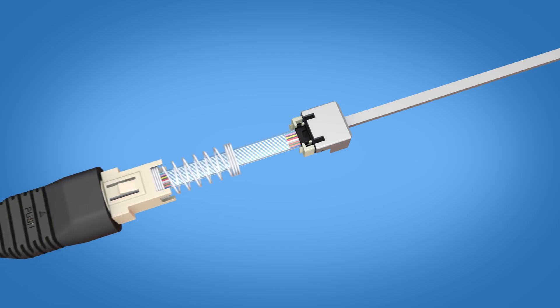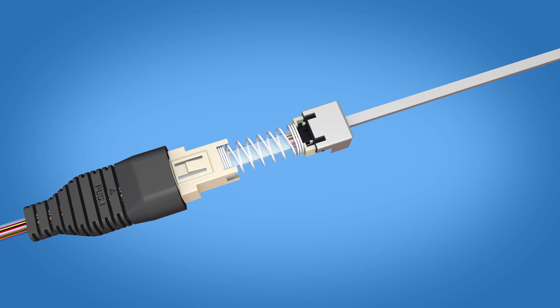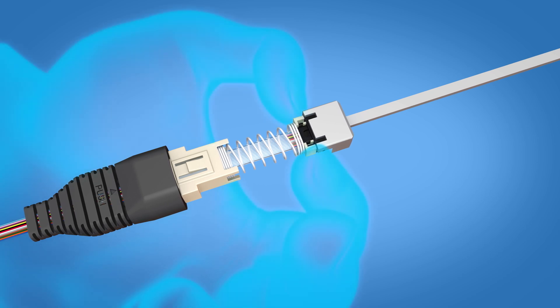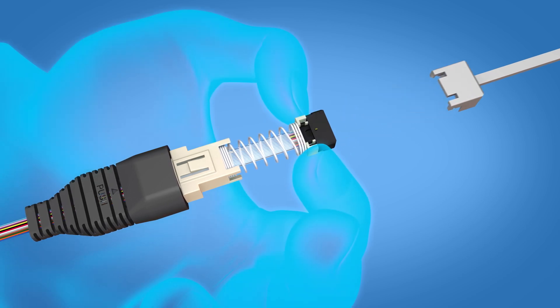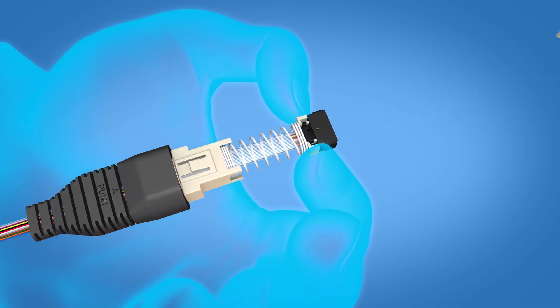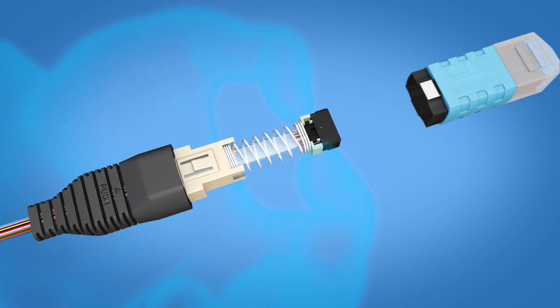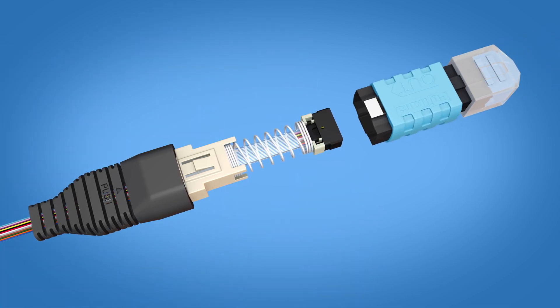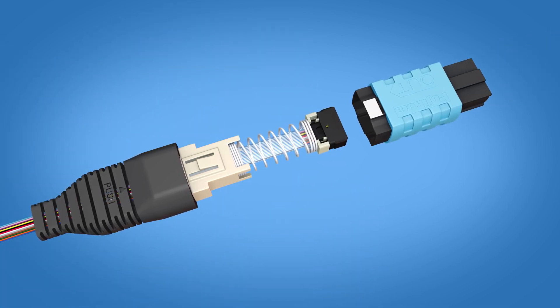Slide the ribbon boot and spring unit assembly up to the ferrule and carefully remove the dust cap by holding onto the ferrule, not the fiber. Remove the dust cap from the housing assembly.